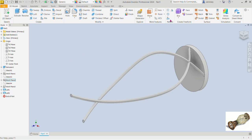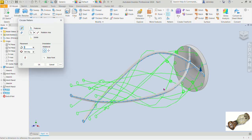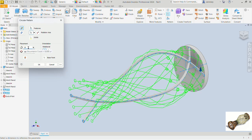Now let's create the circular pattern. In the circular pattern command, the features we want to pattern are these two lofts. The rotational axis goes around the first extrusion we created. For placement, change the occurrences to 10 instead of 6, and set it to equally spaced over 360 degrees. The preview is exactly what we want, so click OK.